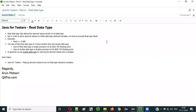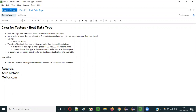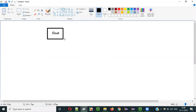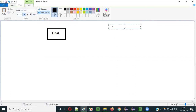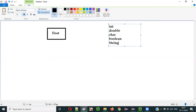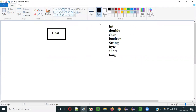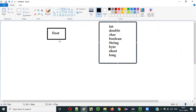Hello everyone. In this video session I am going to explain part 21 of the Java for Testers series, that is using the float datatype in Java. Float is one of the datatypes in Java. The previous videos already covered different other datatypes like int, double, char, boolean, string non-primitive datatype, then byte, short, and long. All these datatypes I covered as part of the previous videos in the same series. And in the current video session I am going to cover the next datatype, that is the float datatype.